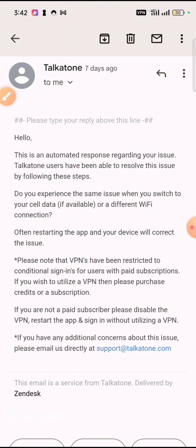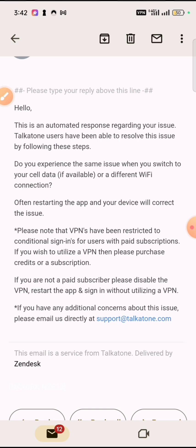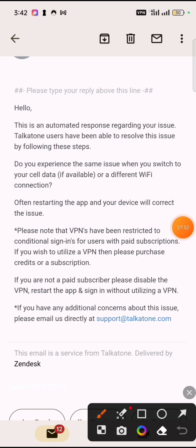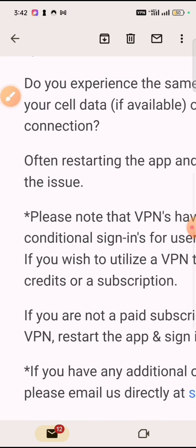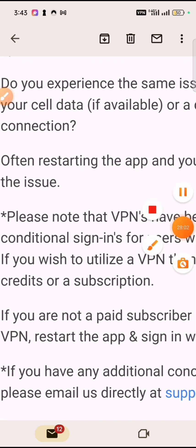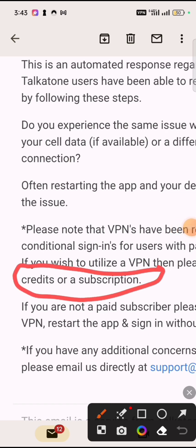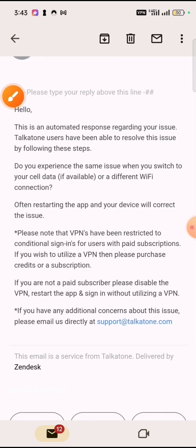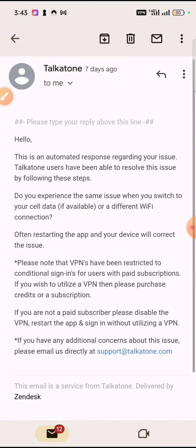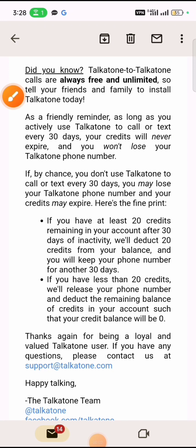This is the most important part: 'Please note that VPNs have been restricted to conditional sign-ins for users with paid VPN. If you wish to use a VPN, please purchase a credit or a subscription.' So Talkathon is advising you to purchase credits. You have to purchase credits or do a subscription at $2.99 per month.